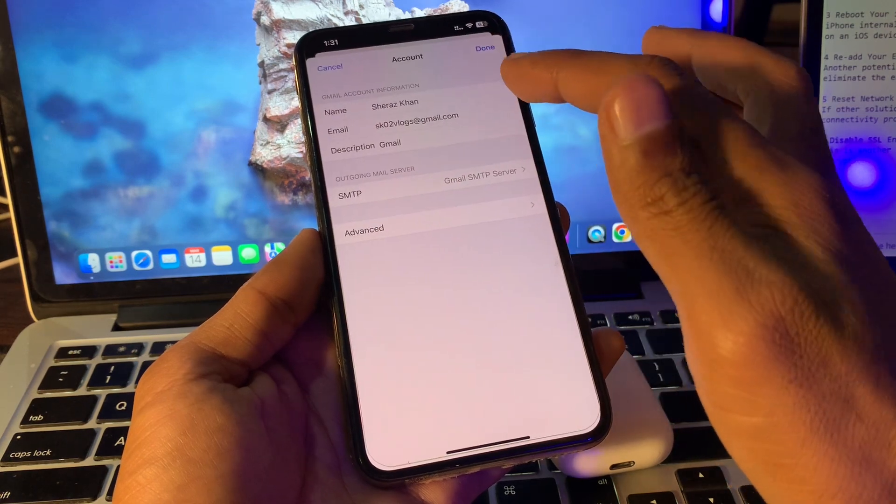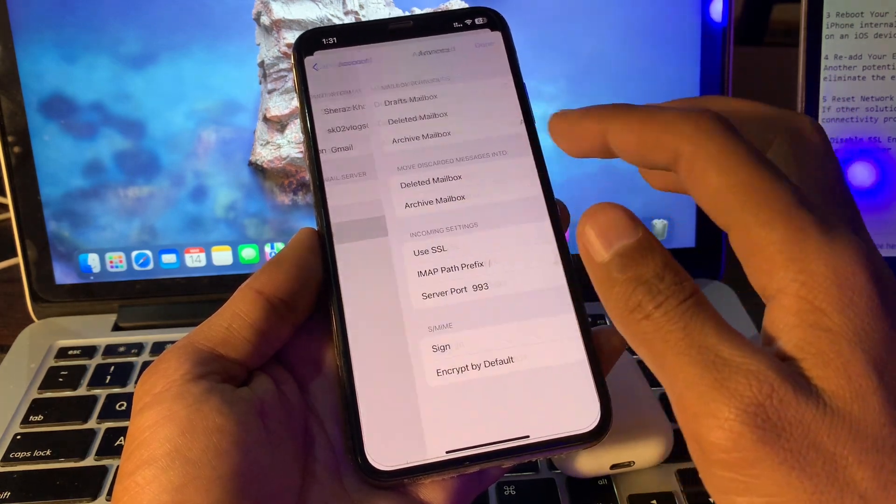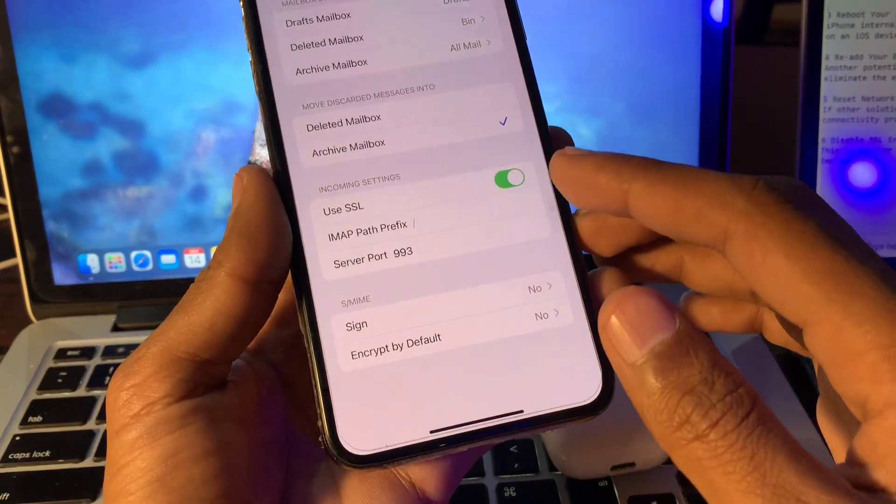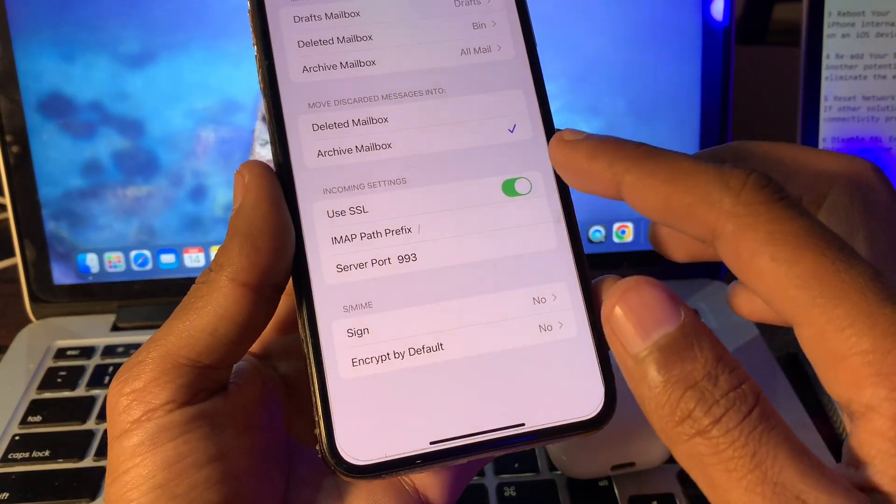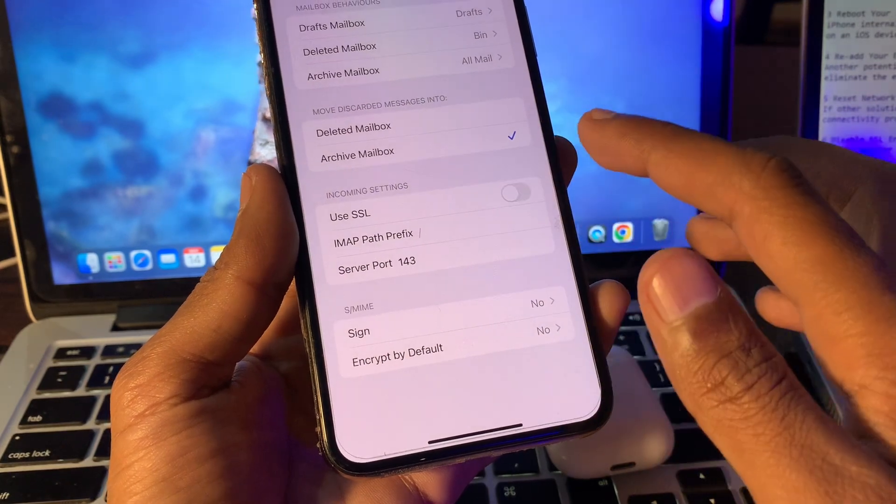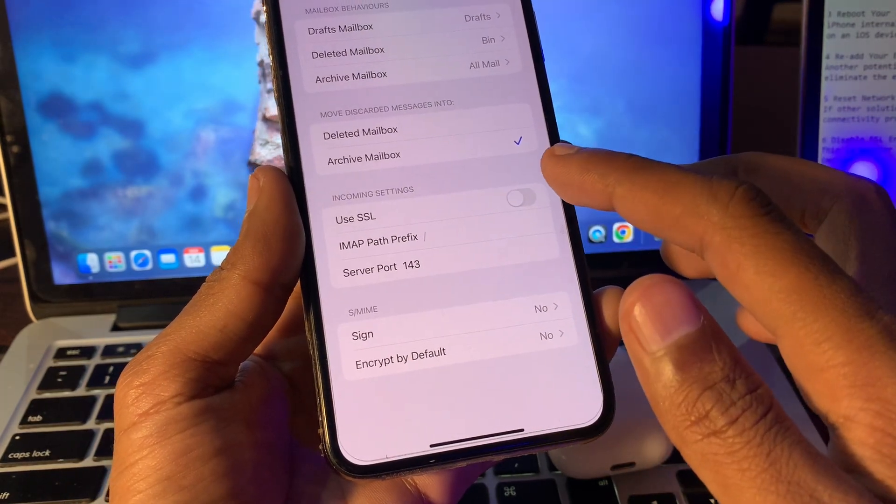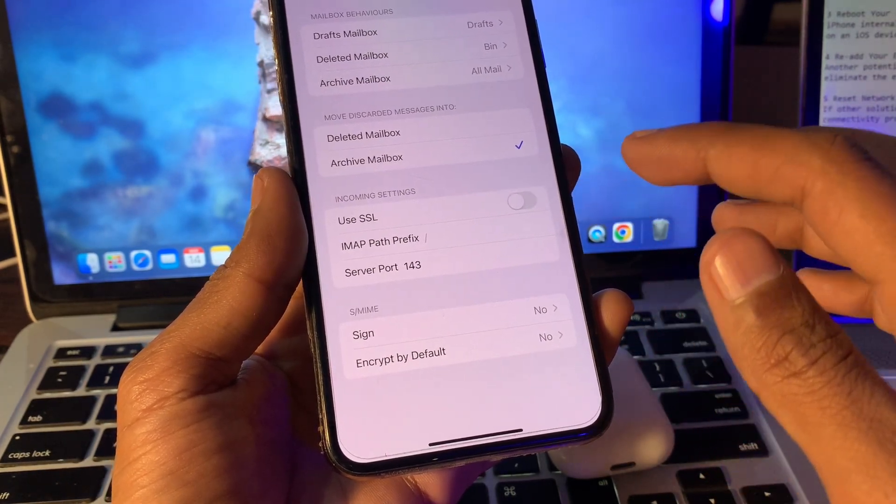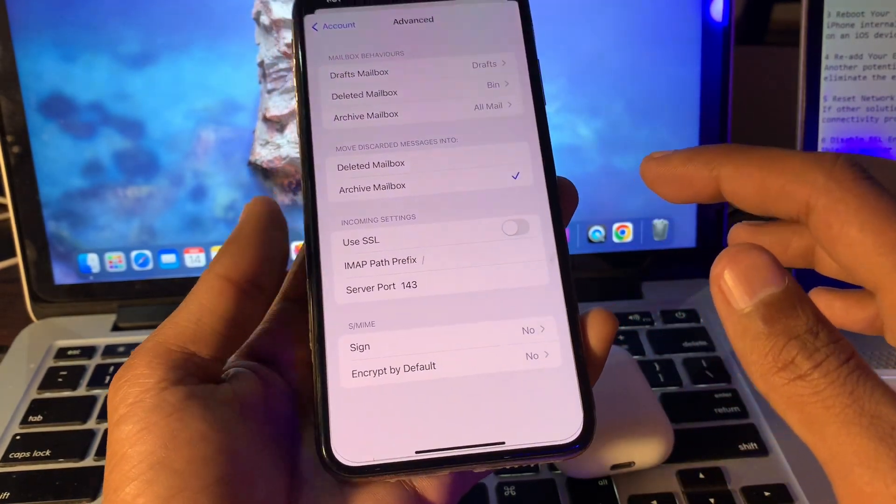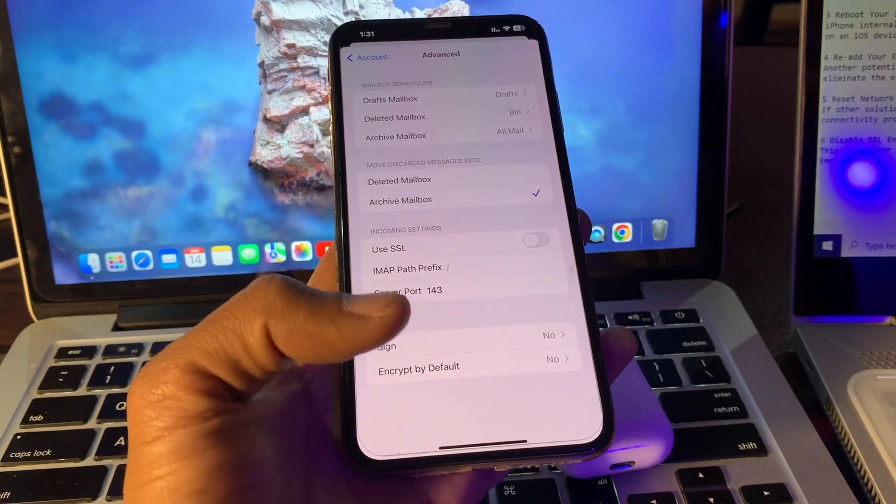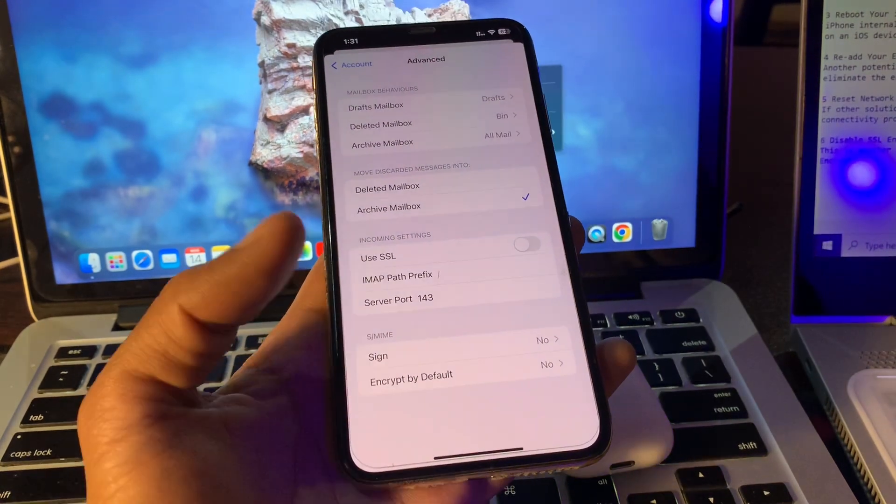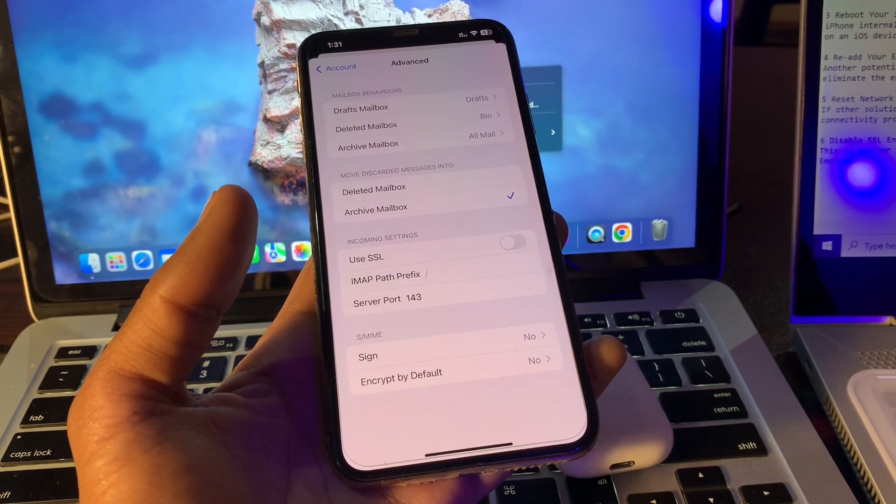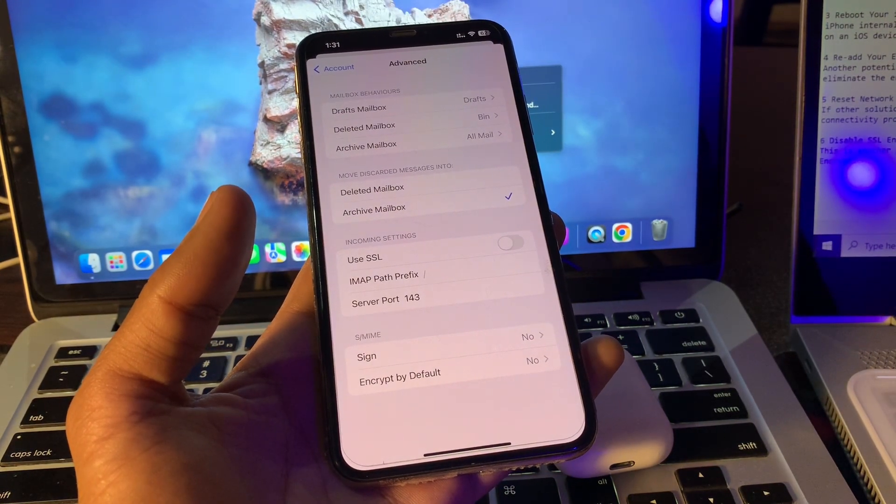Click on your account, click on Advanced, and you will see Use SSL. Simply turn this off. By turning this off, you won't get this error anymore. Hope this video helps. Thanks for watching and subscribe.